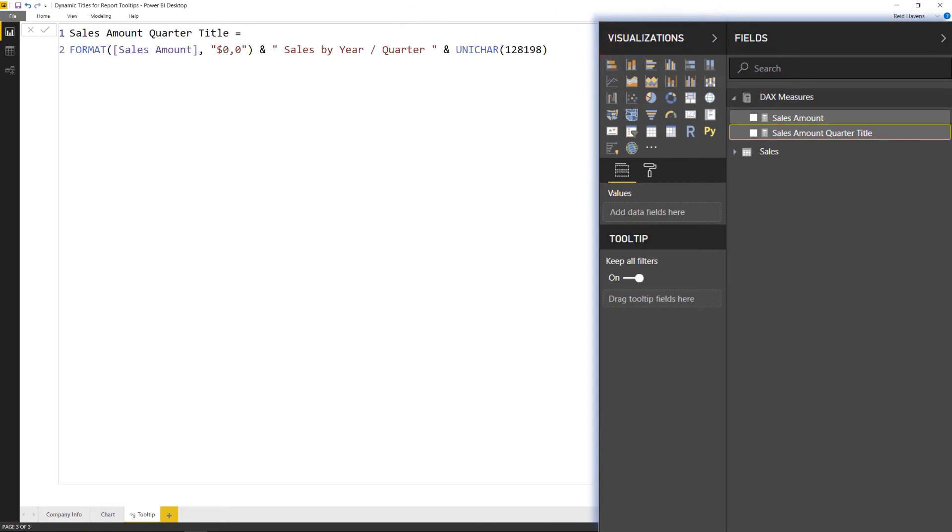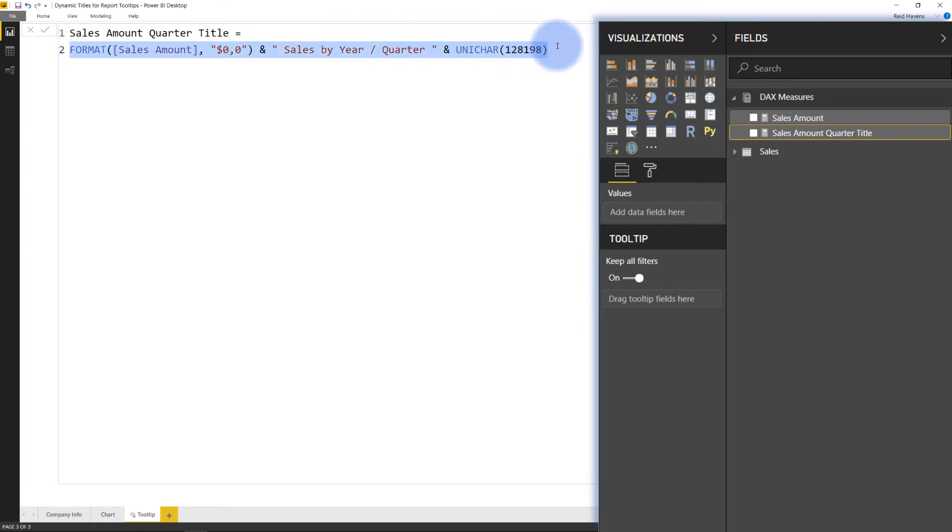Now what this is, is the formula for that quarter title that you see. Now what I've done is I've created a concatenated series of information in here. So let's break each one of these down.